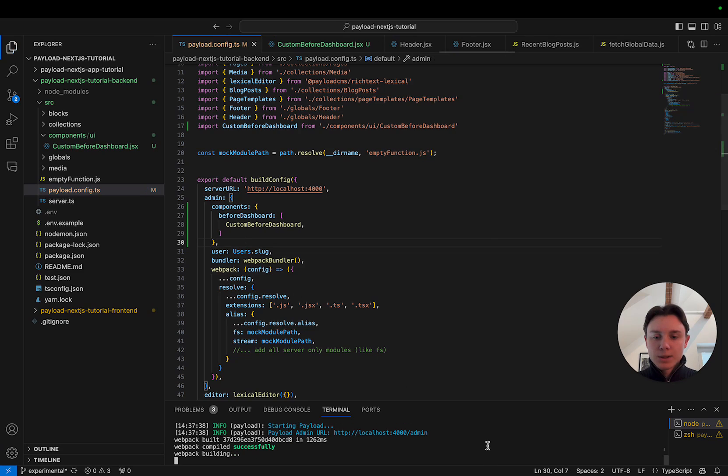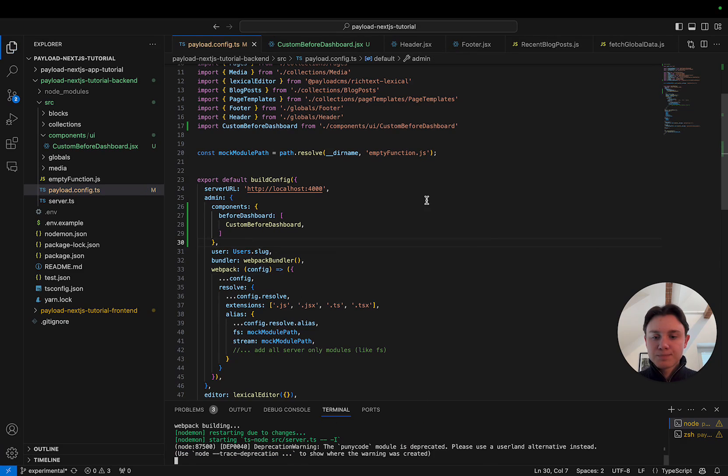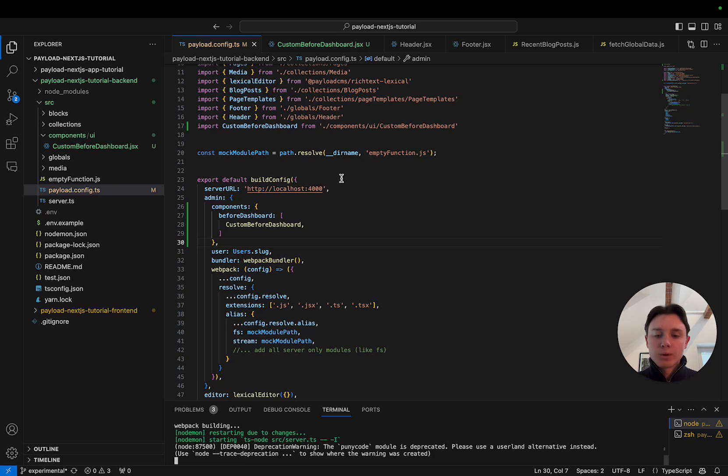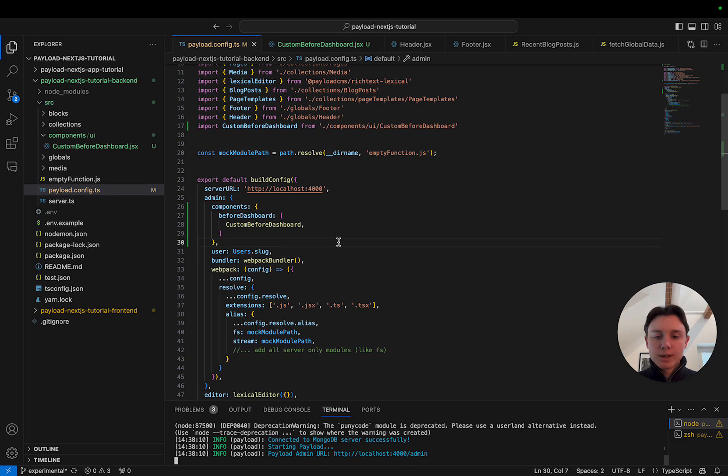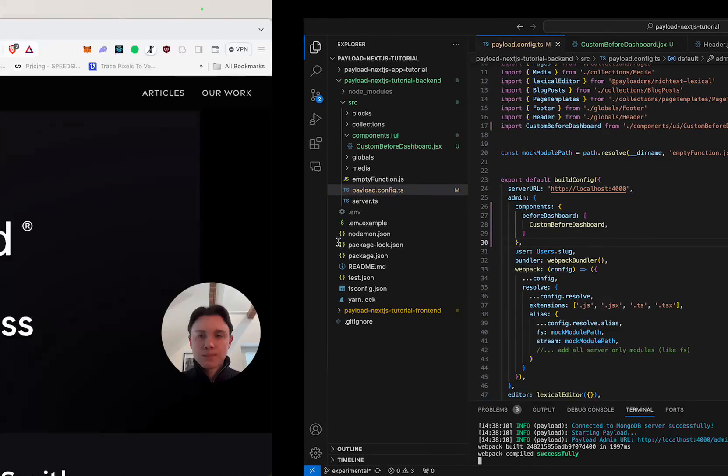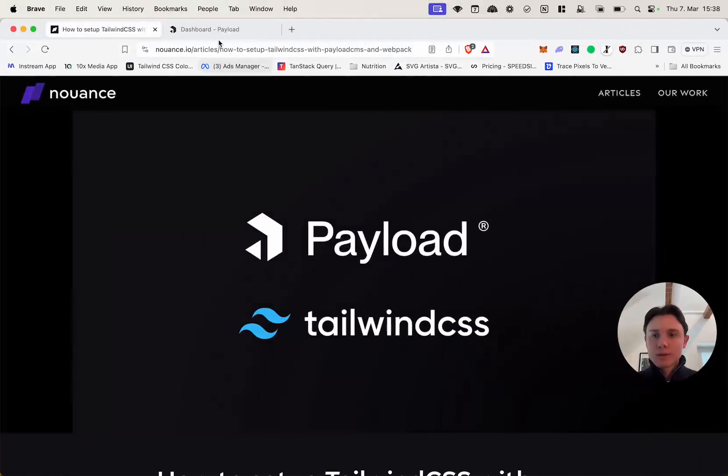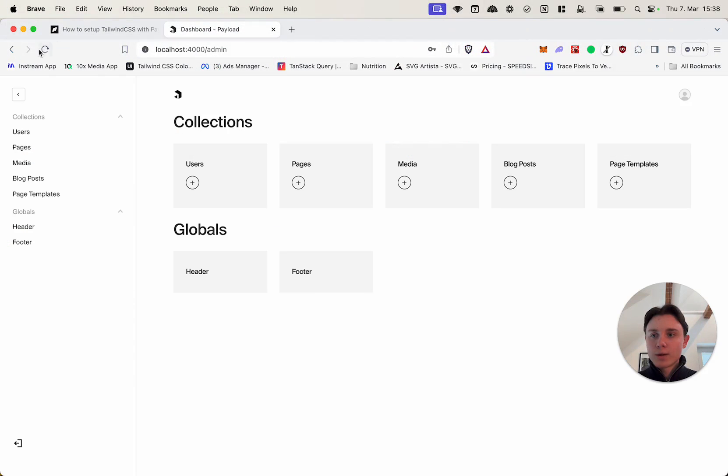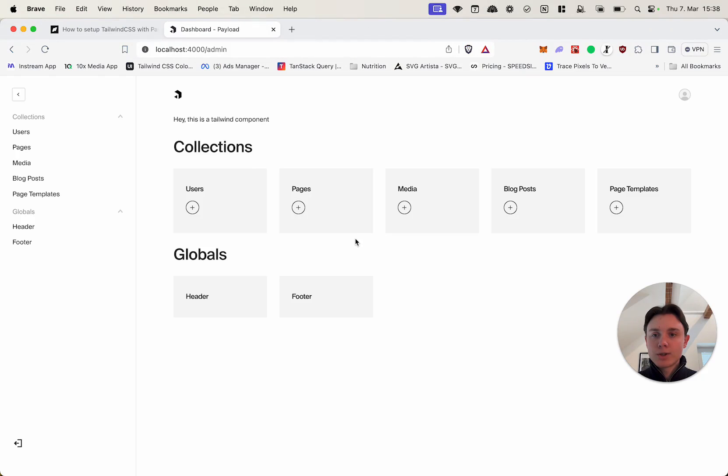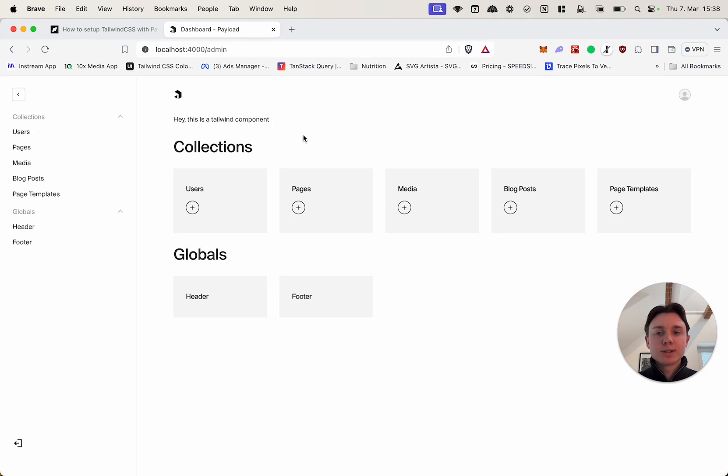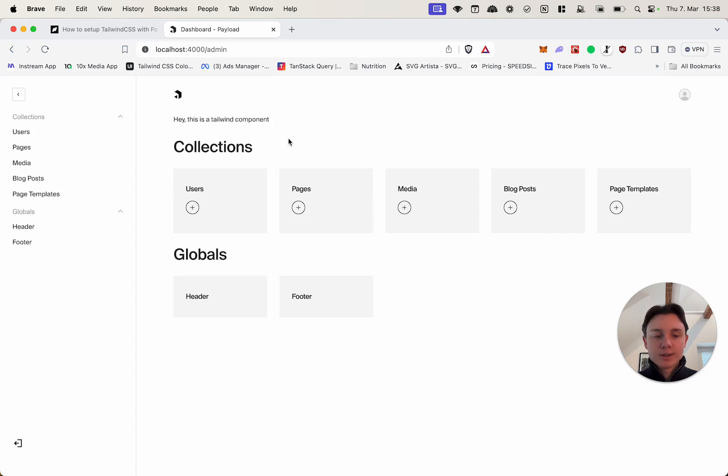Now if we go ahead and restart our server this custom component should actually show up at the top of our dashboard. If we check it out and reload our page it shows up right here. However as you can see it doesn't have any background color, it doesn't have any padding or text color, just the default one. So as you can see the Tailwind styles are not applied.